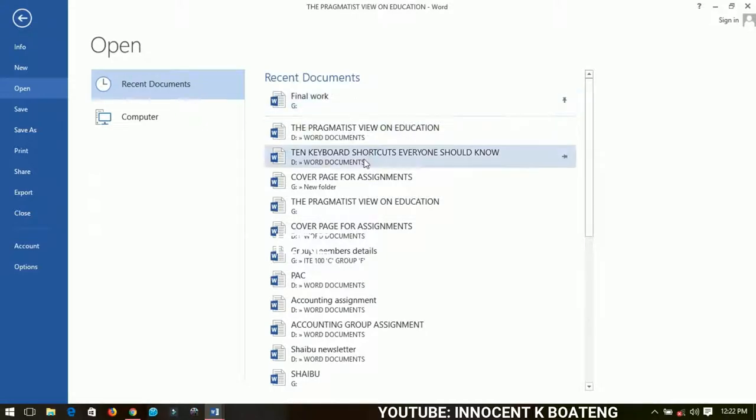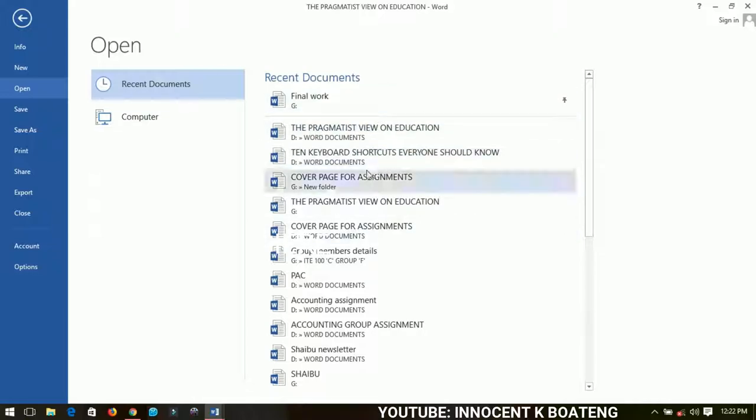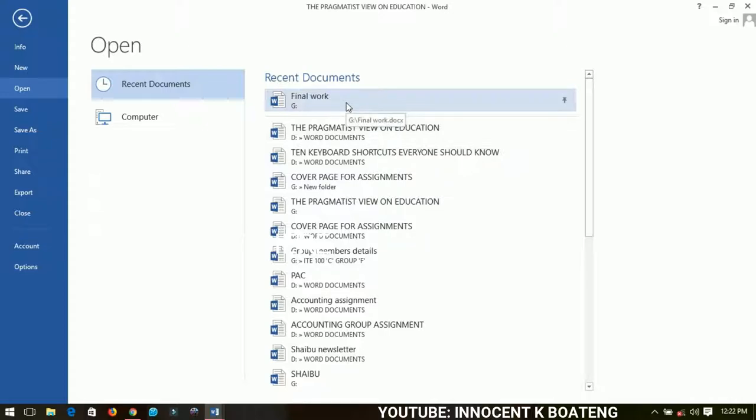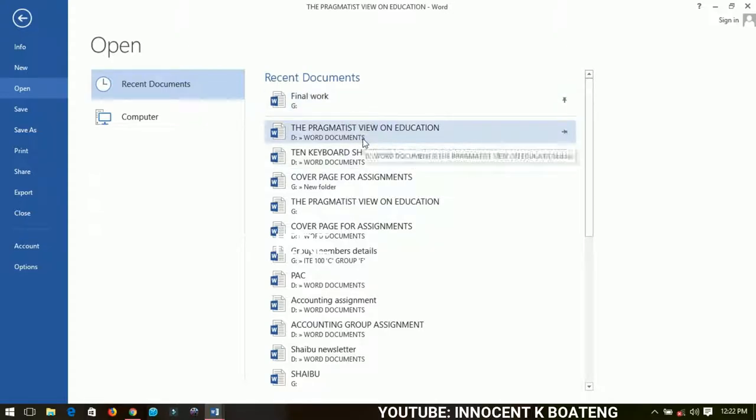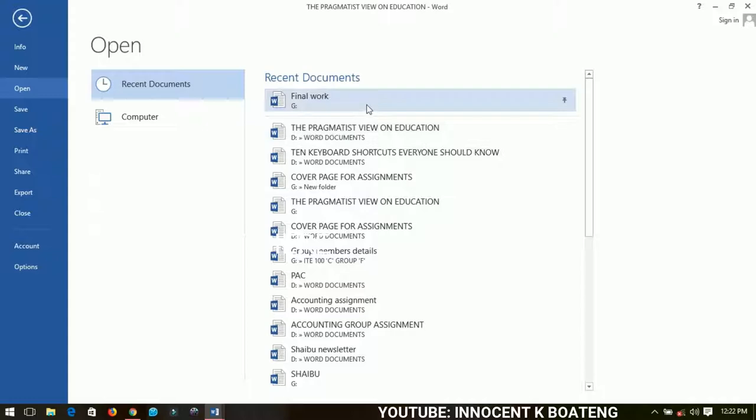So instead of me going to search for it in the folders and other things, it just remains here irrespective of any other document that you open. It will just remain the first so anytime you want to access it you just go ahead and then you do access it.